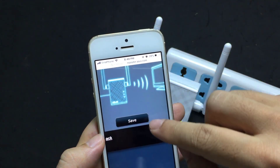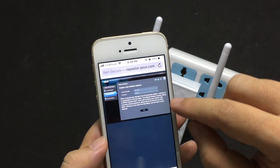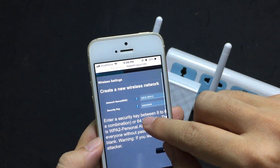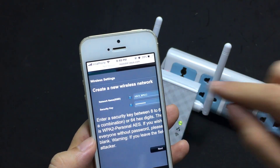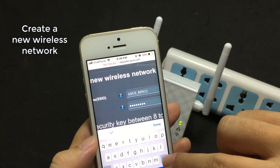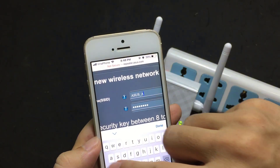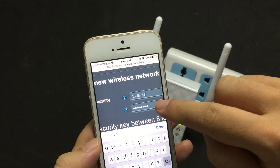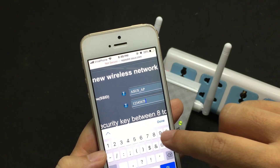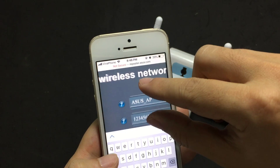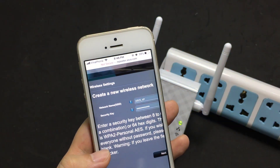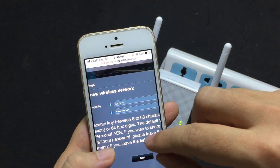Save. Create a new wireless network. The network name is ASUS_AP 123456789A. Click Next.